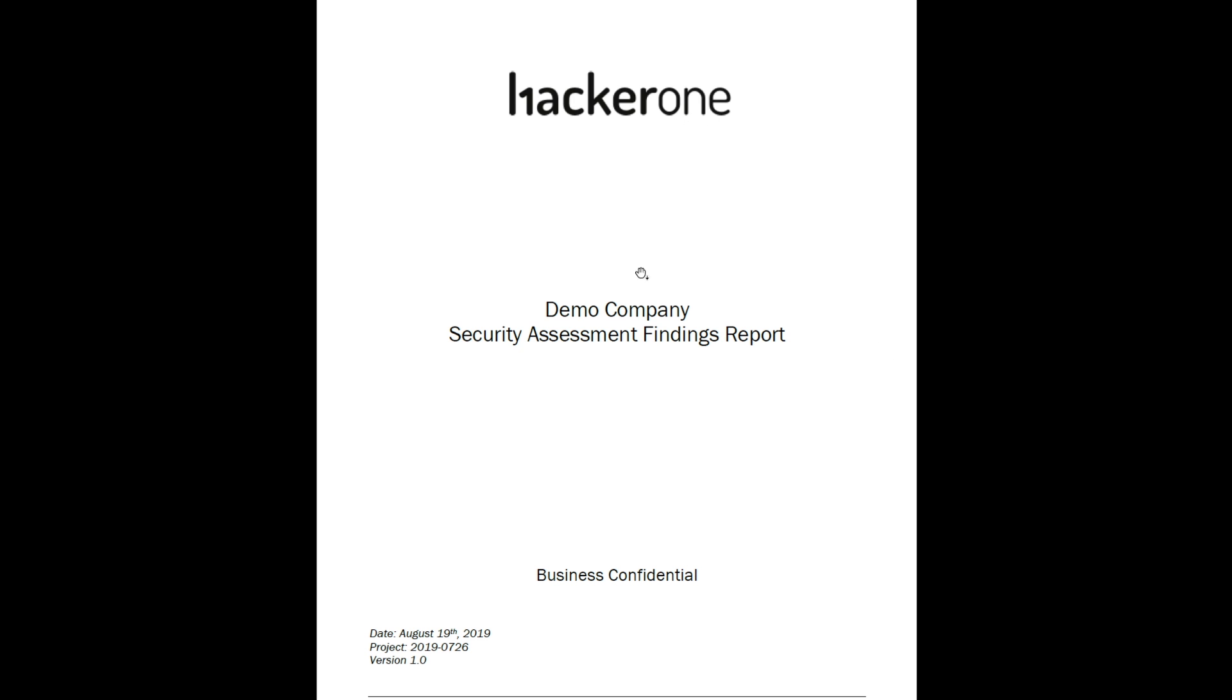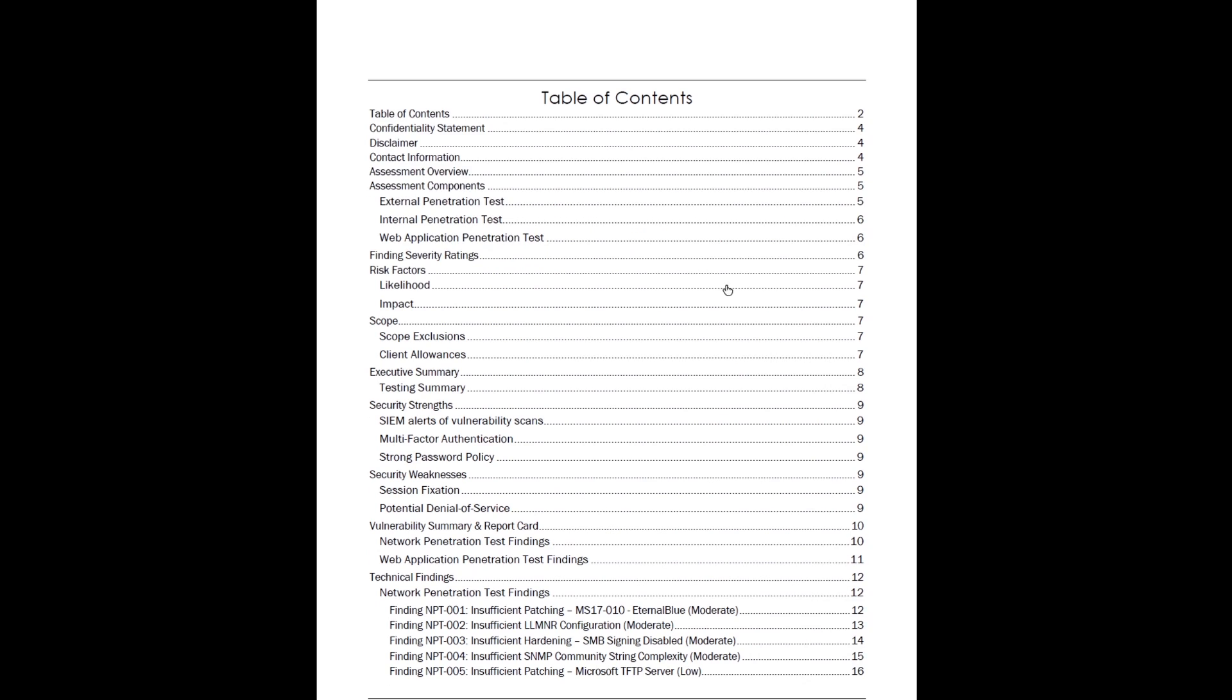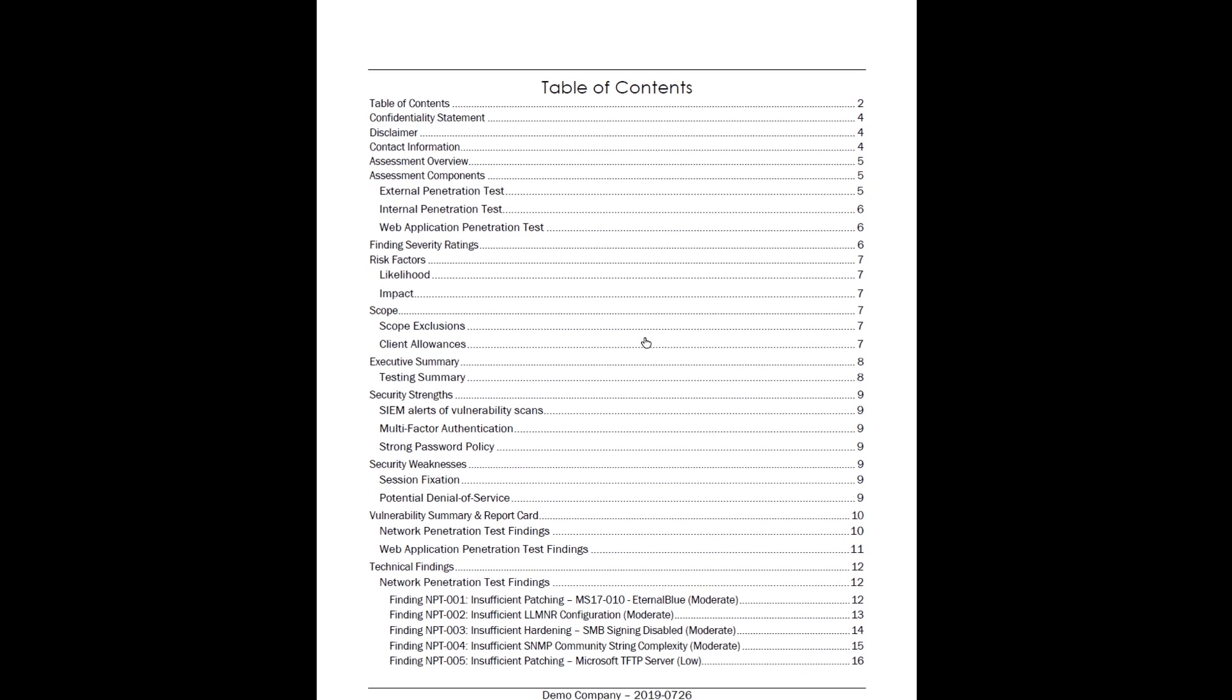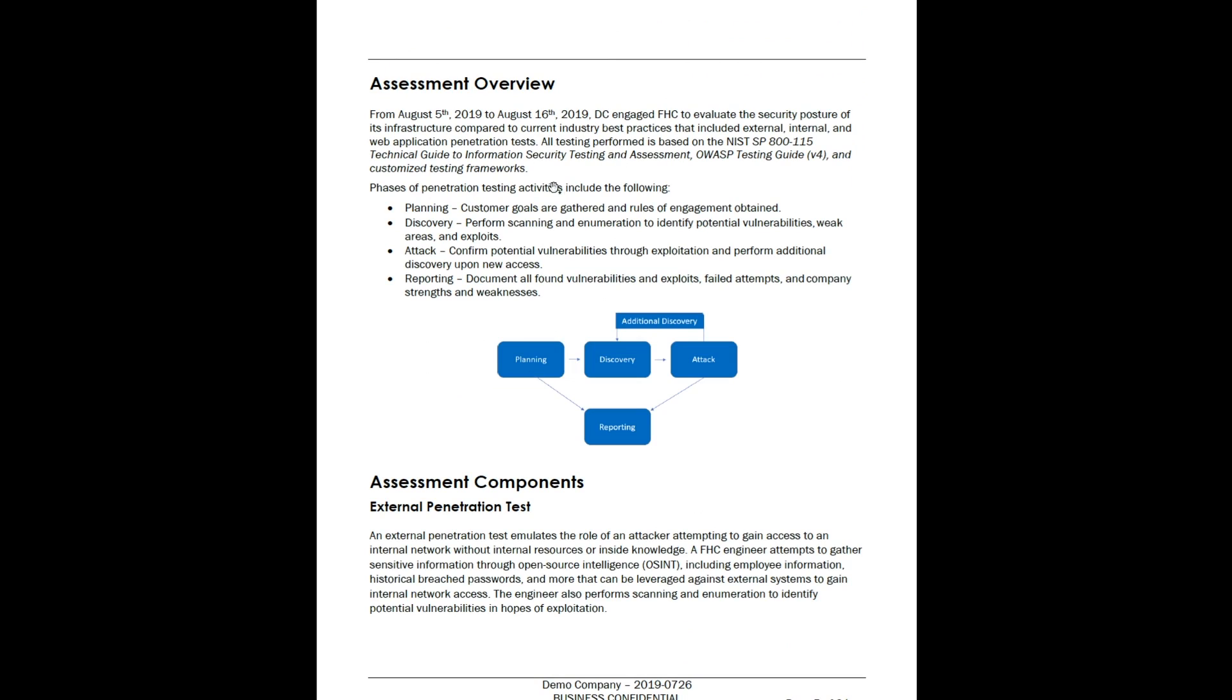I'm going to cover the first few pages pretty quick, but then we'll get into the executive summary and the technical summary. You can see here we have who we tested, the date, table of contents, and then an assessment overview. This talks about how we perform the assessment: planning, discovery, attack, and reporting. This is based on NIST guidelines. This really follows the phases of an attack and details that for the client so they can understand what they're getting and what our methodology was.